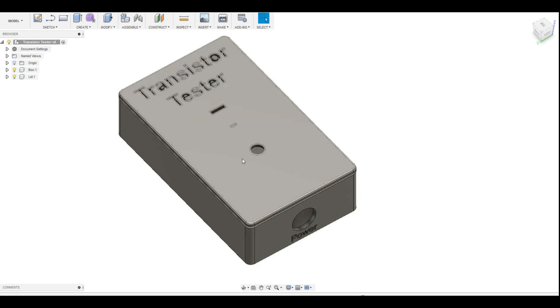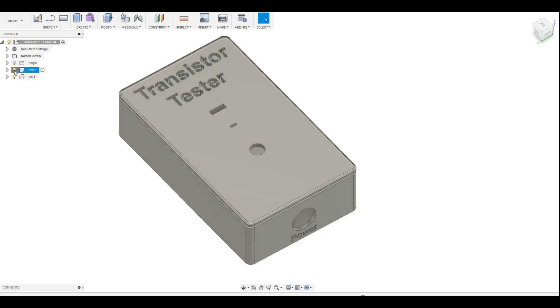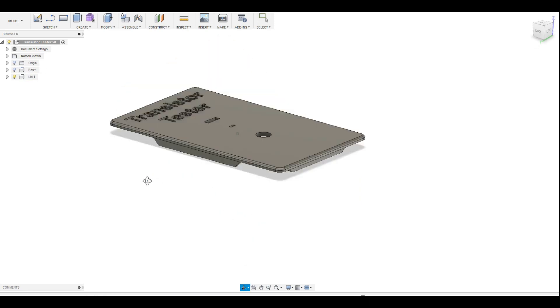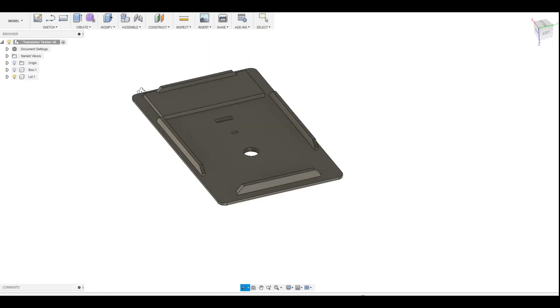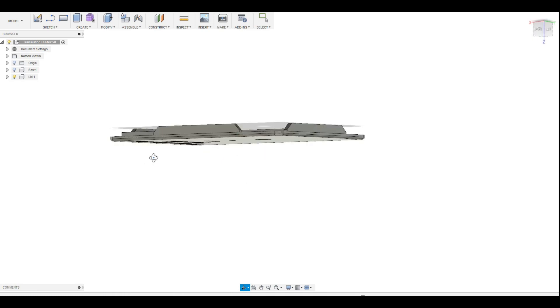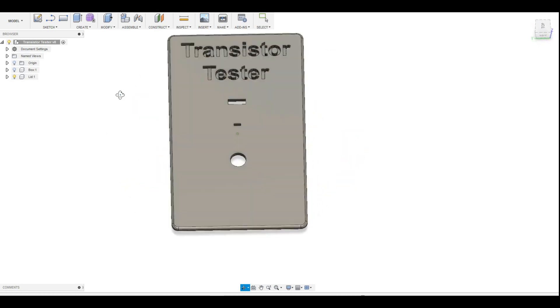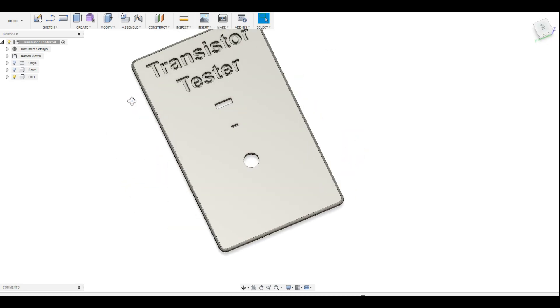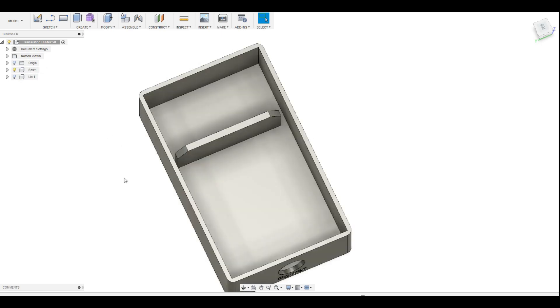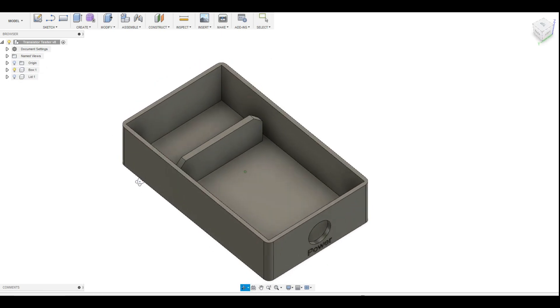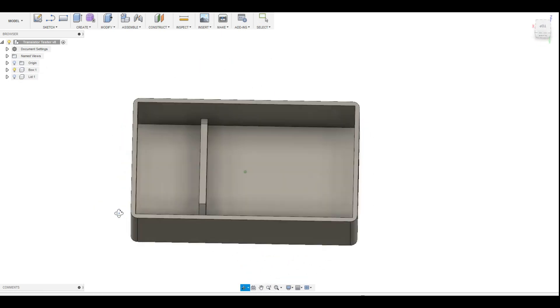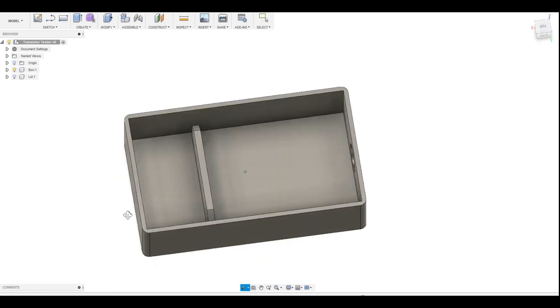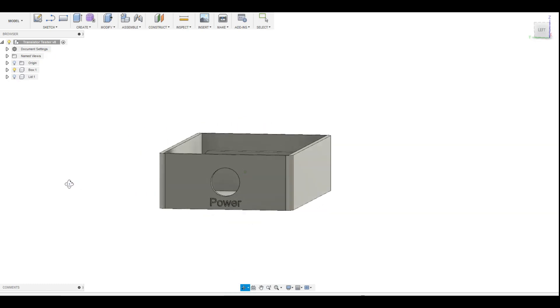Now that the circuit was done I went ahead and designed our custom enclosure. It's a pretty simple enclosure. I printed it this way just because I was trying out two different colors and on the front we have a slot for a potentiometer, our LED, and for our transistor. The main enclosure has a little area here for a 9 volt battery and then a hole for a power button.